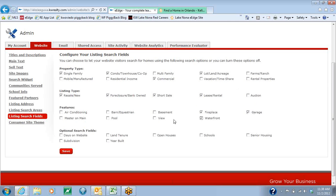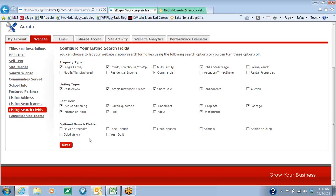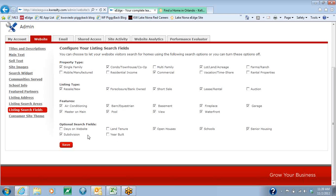Go ahead and click on all of the features because you want them to be able to choose what type of property they want. On the bottom, for the optional search fields, my recommendation is to only put in subdivision, open house, schools, and senior housing. The reason is that Year Built and Days on Website actually limits the search criteria, and we don't want to limit them — we want to give them as many possibilities as they can. So we're going to hit the Save button when we're all done.